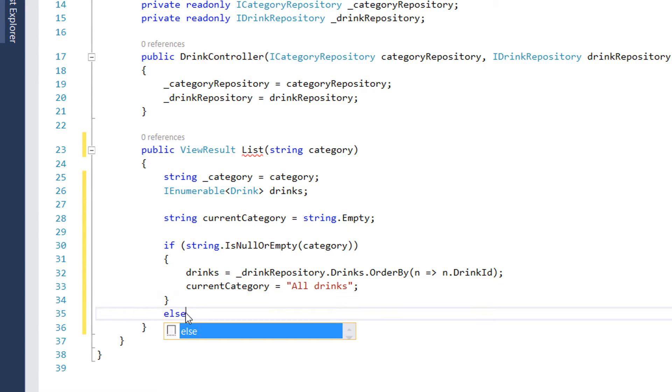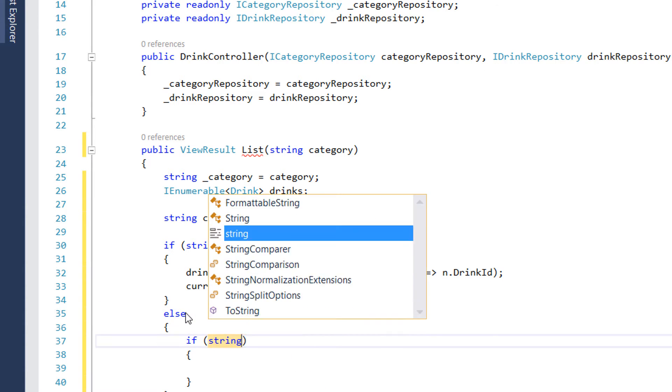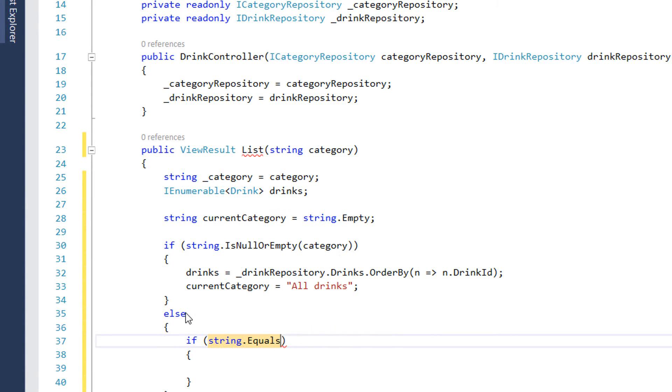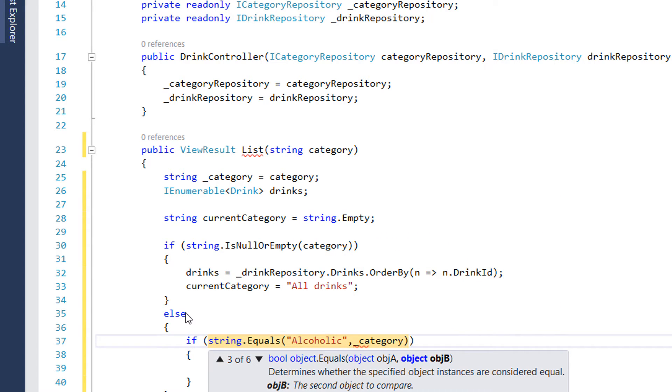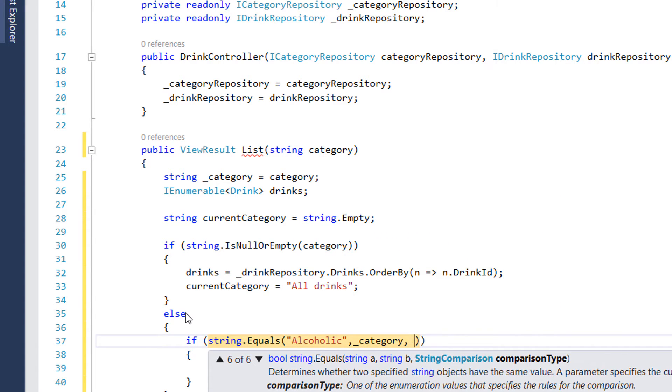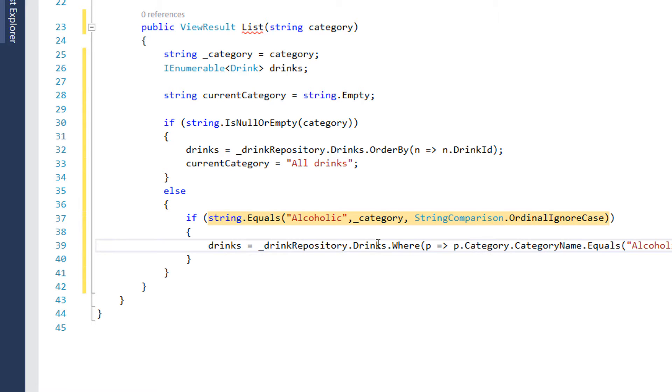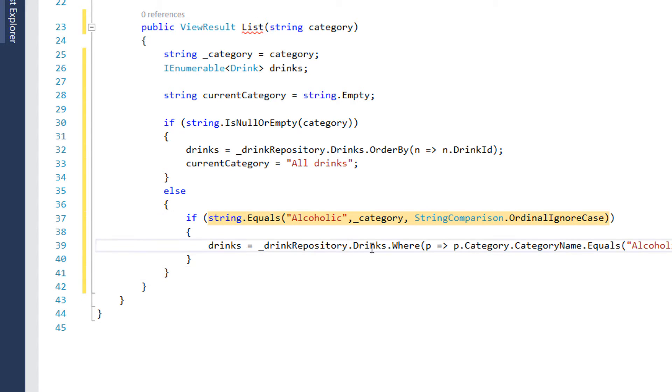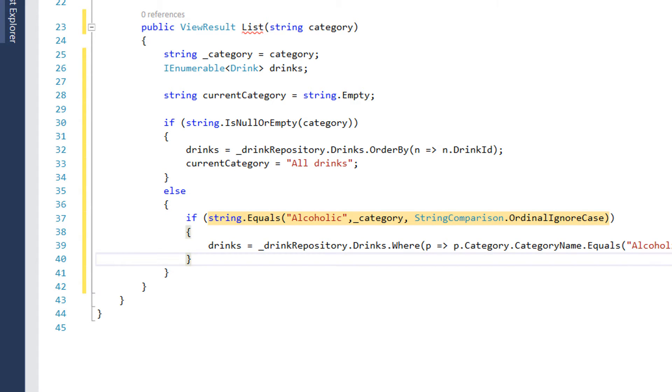And in case the string is not empty, we are going to check if the string is equal to alcoholic. So I compare alcoholic to the category that is coming as a parameter and of course we need to ignore the case. So in case that we are looking for only the drinks that belong to the alcoholic category, the drinks is going to be all the drinks from drink repository where the category name is alcoholic. And we order them by name.